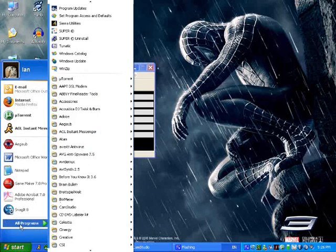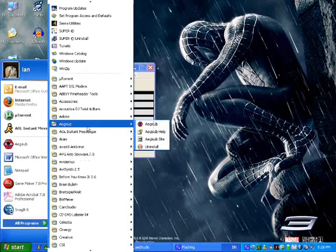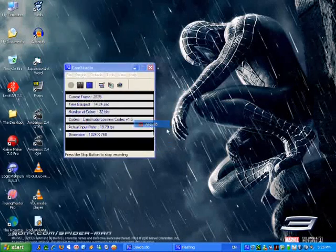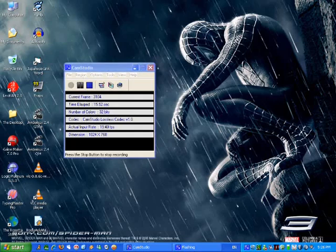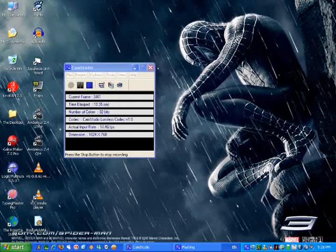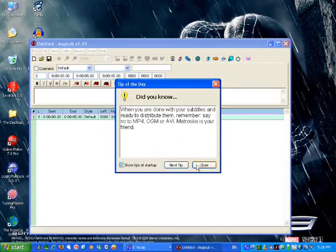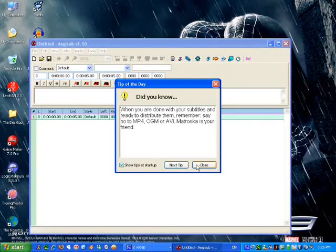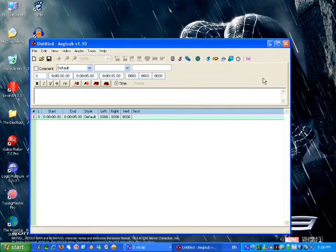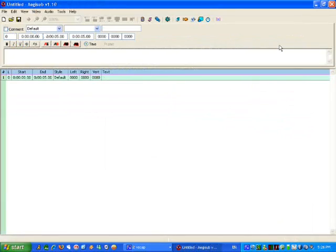This is my beginner's tutorial for EGSUB version 1.10. The Tip of the Day will come up, and this is your default layout when it opens every time.